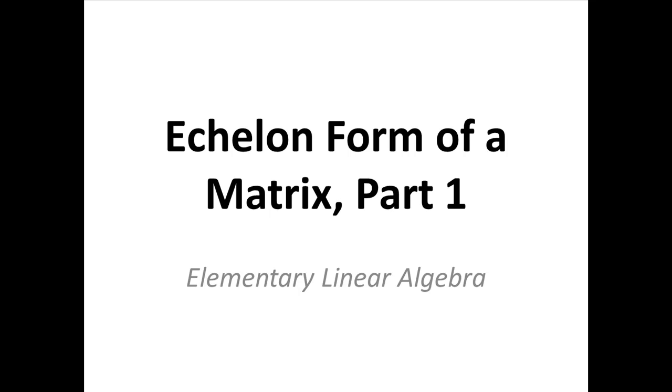In this video, we'll learn about the echelon form of a matrix. This is the first in a series of videos, so look at the links on the side to get the next parts.